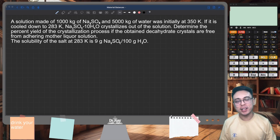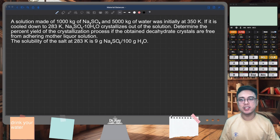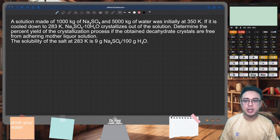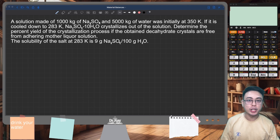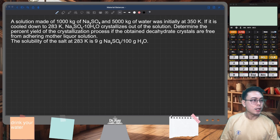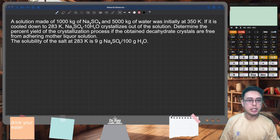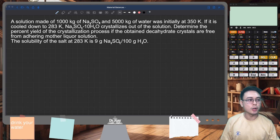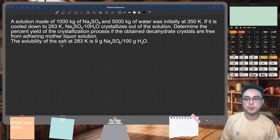Hey, welcome back. Let's try this sample problem. This is a single unit crystallization problem without a chemical reaction. This is just a simple material balance problem, but let's see if we can get some techniques on how to perform material balances for crystallizers.